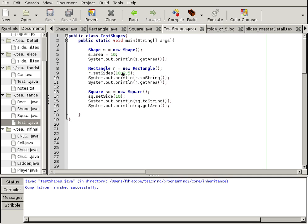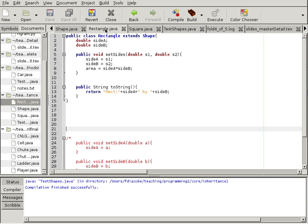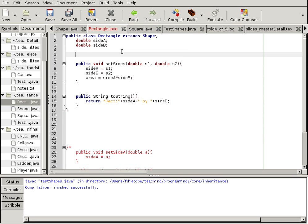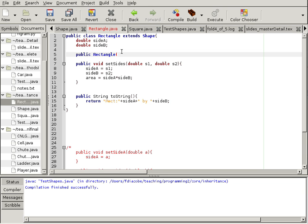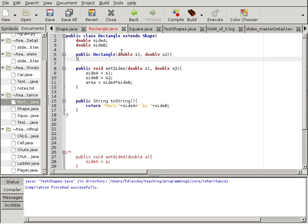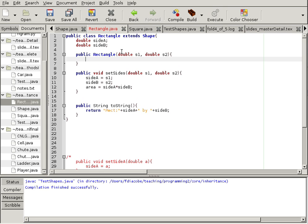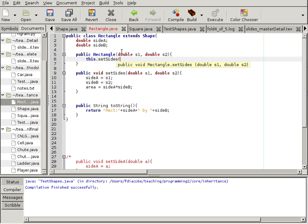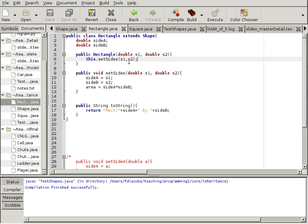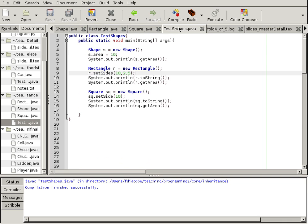Let's create a constructor where you can set the sides. So we go to the rectangle class, and instead of saying setSides, we'll just add a constructor here. Public rectangle, and then the sides, right? So double S1, double S2, and what this constructor is going to do is actually say this.setSides S1, S2.